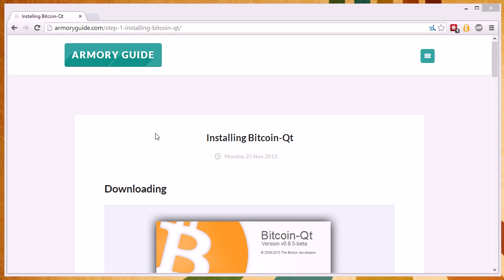Hello, my name is Sean Wilkinson and welcome to ArmoryGuide.com. Today, on our first tutorial, we're going to go over installing Bitcoin QT.